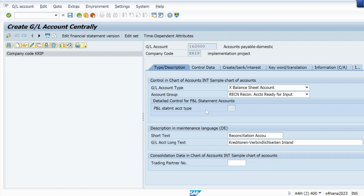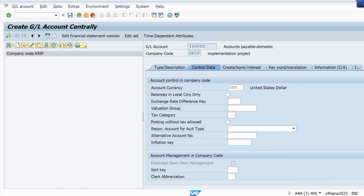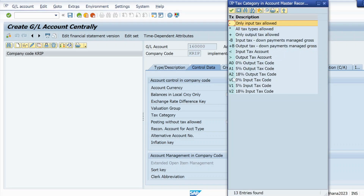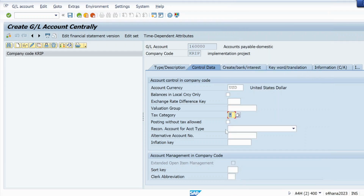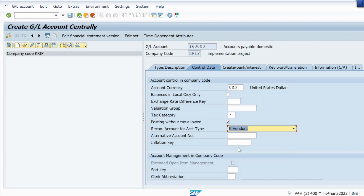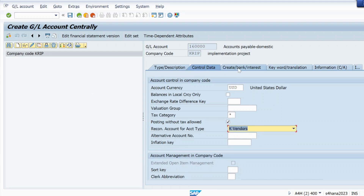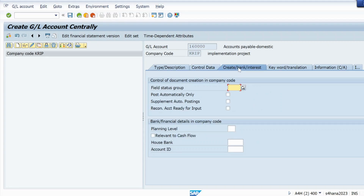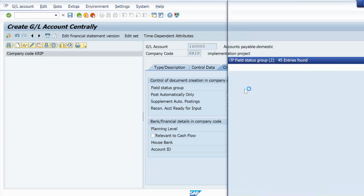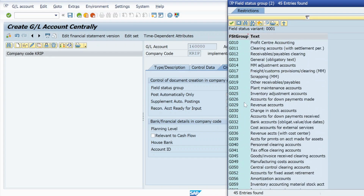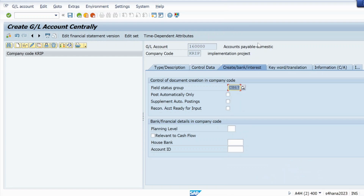In the Control Data tab, set the currency as USD. For tax category, select 'All Tax Types Allowed.' The 'Posting Without Tax' checkbox must be selected. For Recon Account for Account Type, select Vendor. In Bank and Interest, set the field status group to G067 — reconciliation account with reference.